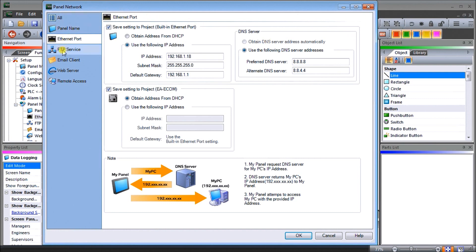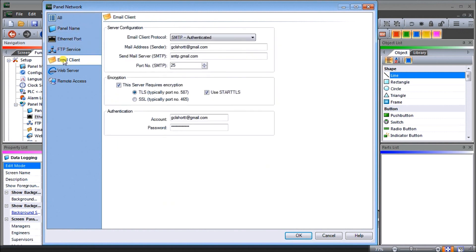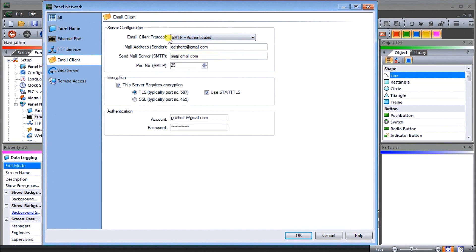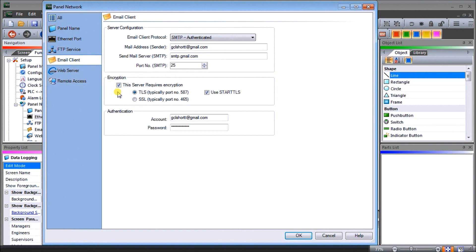Once we have that we'll go down to our mail client and we will select SMTP authenticated with our email client protocol. Our sender will be the Gmail account that we're sending it to. Then we have our send mail server or SMTP. This is a Gmail server which is smtp.gmail.com and our default port number for our SMTP is port 25. For encryption this server does require encryption and it's going to be TLS and we will also check the use start TLS.